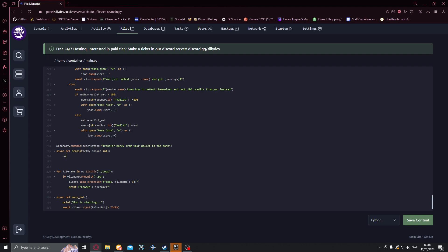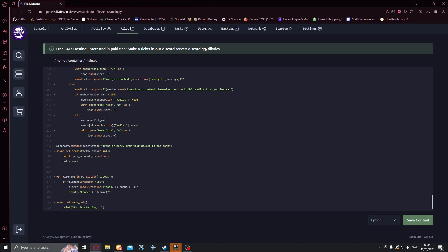We'll do await open account ctx.author. Below we'll do bale equals await update bank ctx.author and for like that.